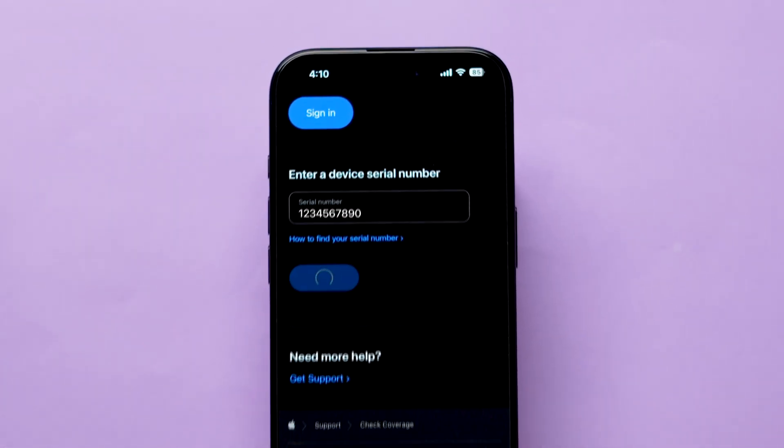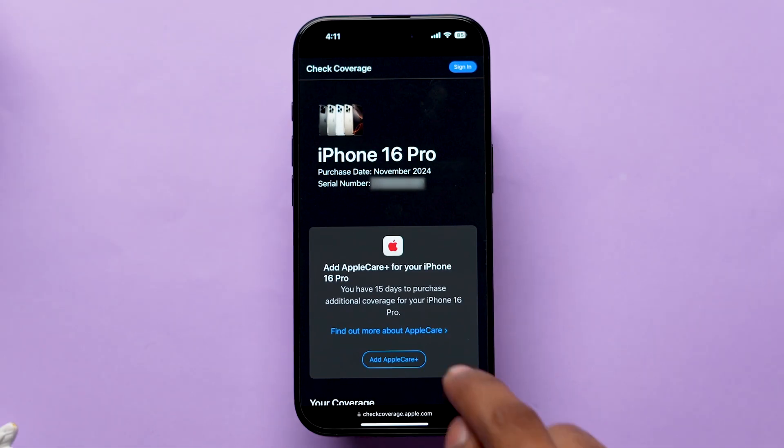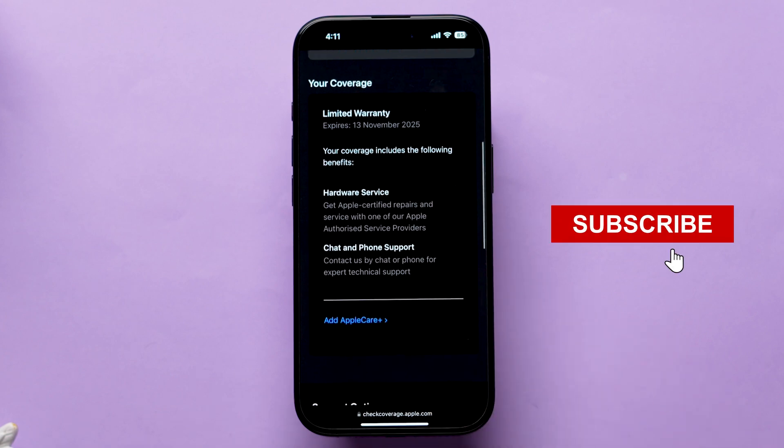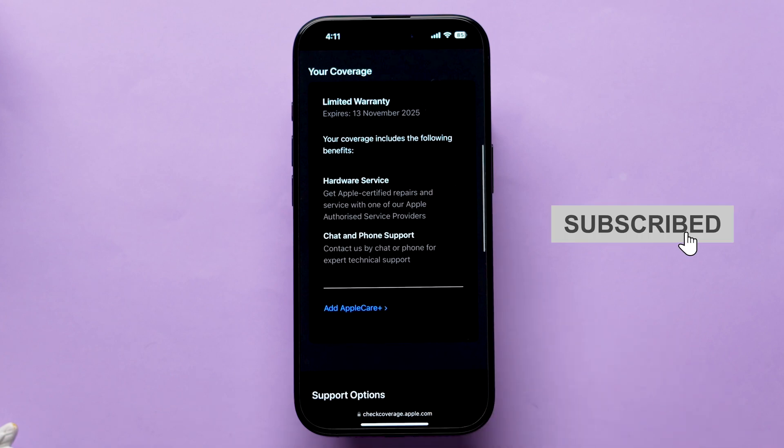Now it will show you the details related to the warranty. In this way, you can check AppleCare and Warranty, and that's it.